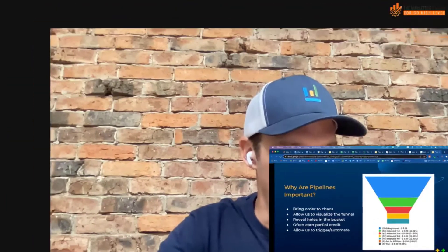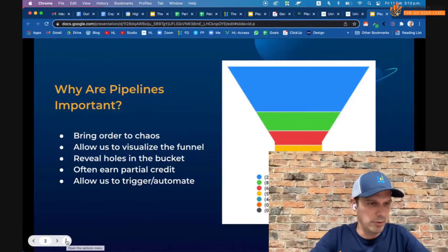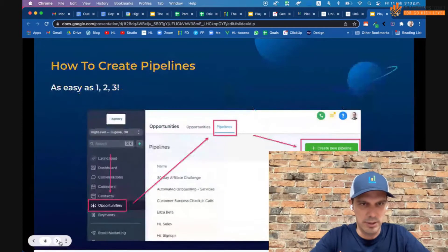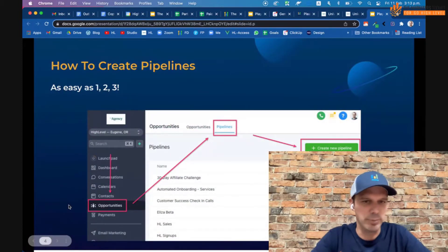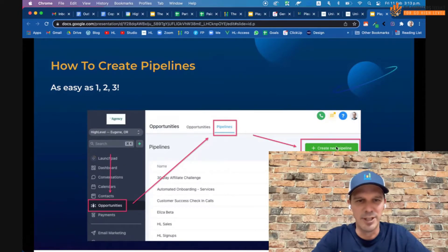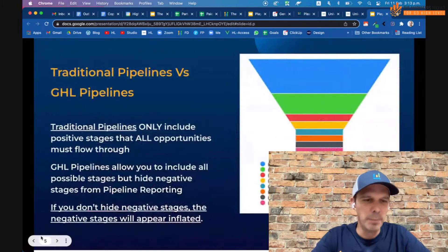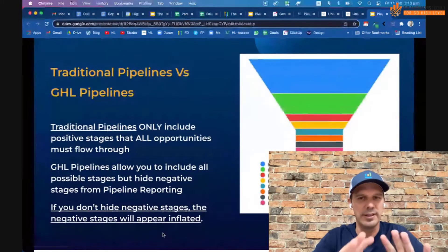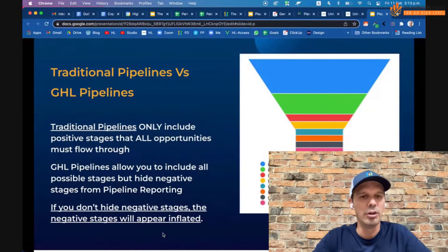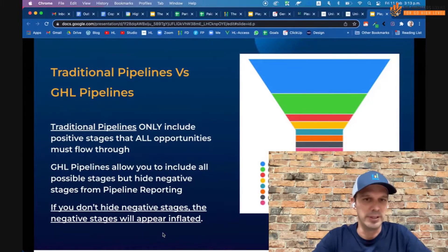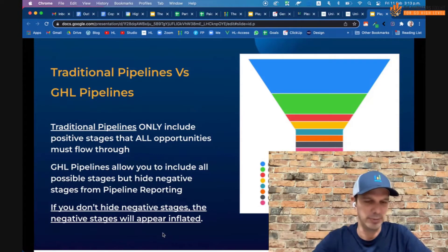Creating pipelines is super simple. If you haven't built them yet, you click Opportunities, click the Pipelines tab, and hit Create New. What's most important is this: for a traditional pipeline, you only want to include positive stages that every opportunity must pass through.